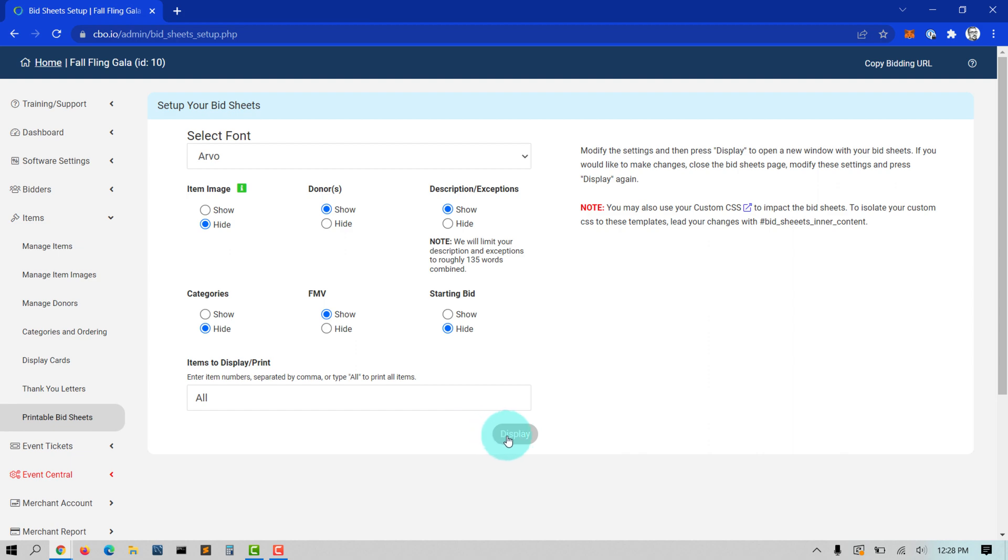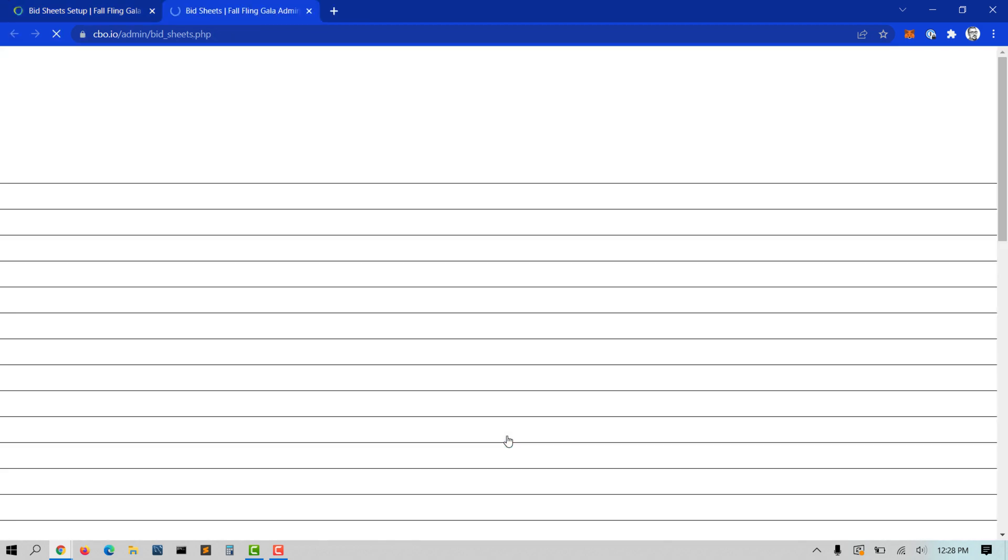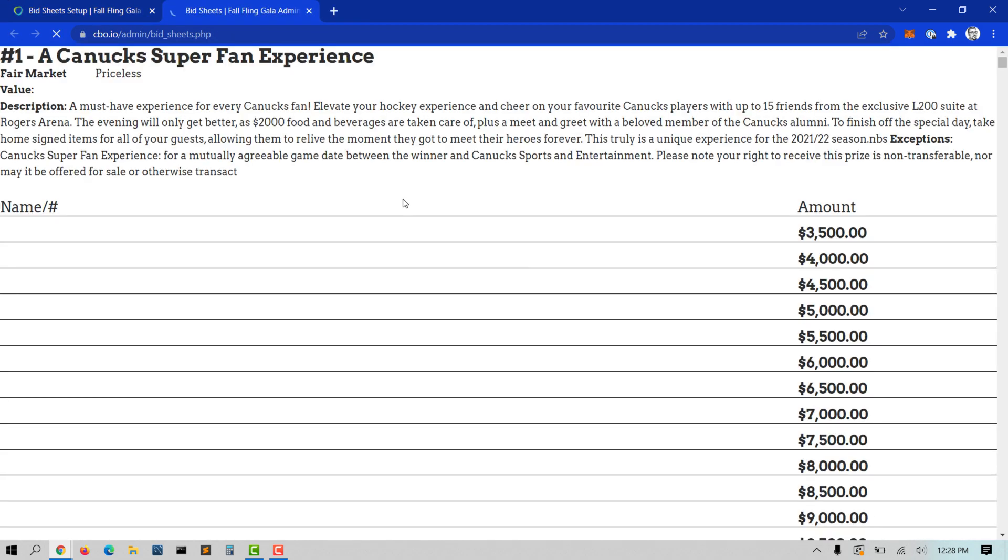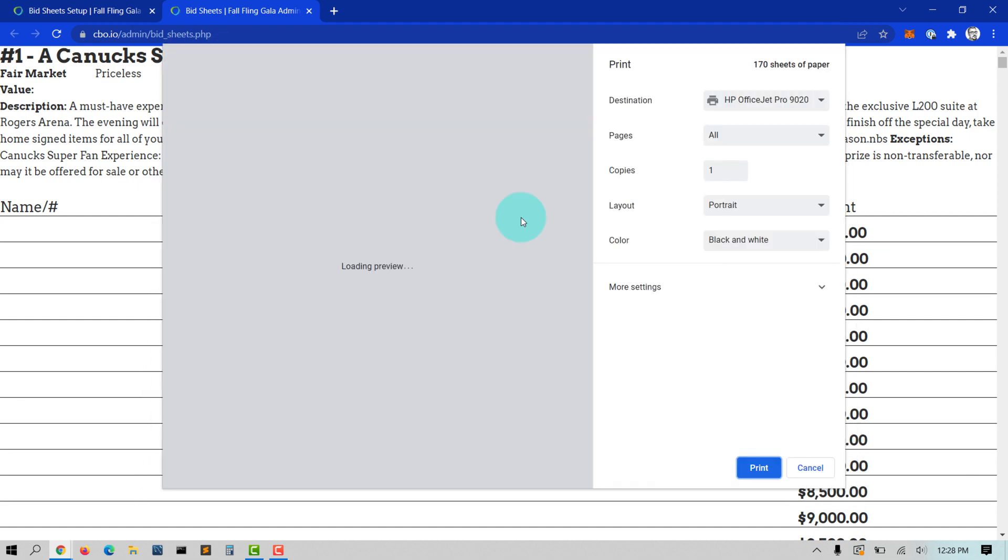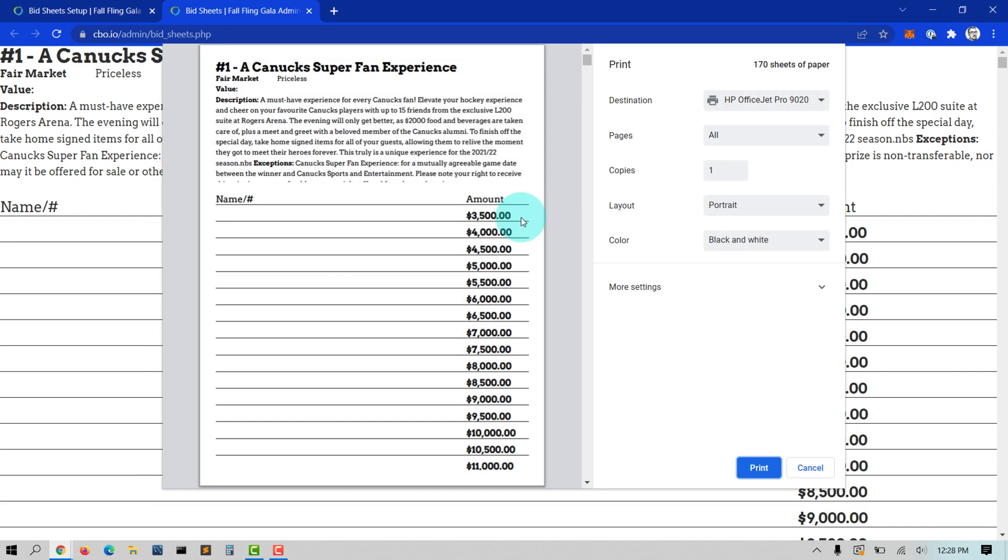Once you make your selections and press Display, this will generate the bid sheets in a new browser for you to print. To print, you can right-click on the bid sheets and select Print.